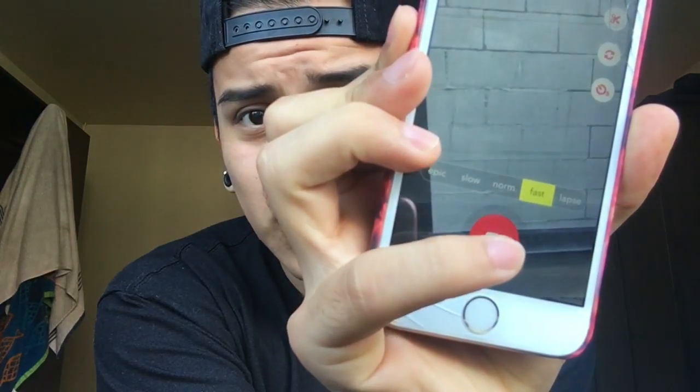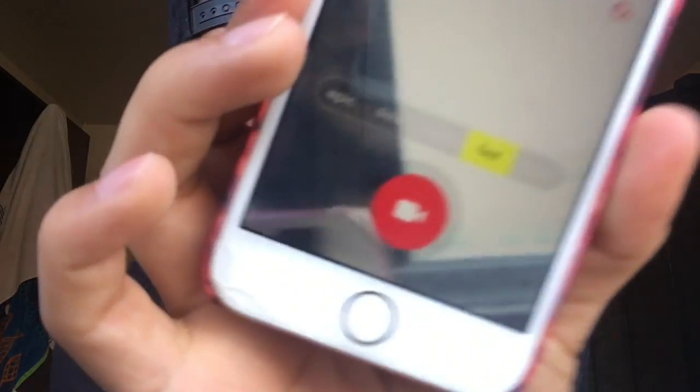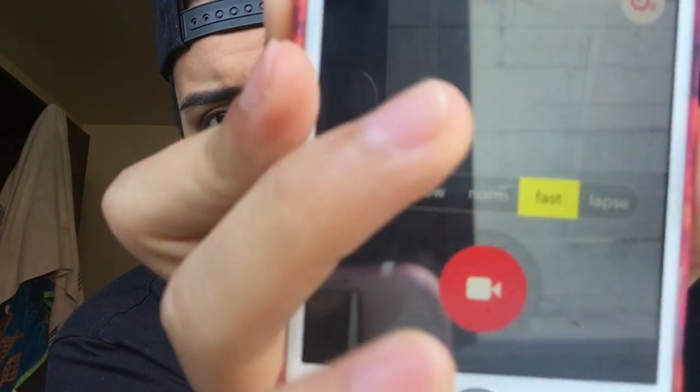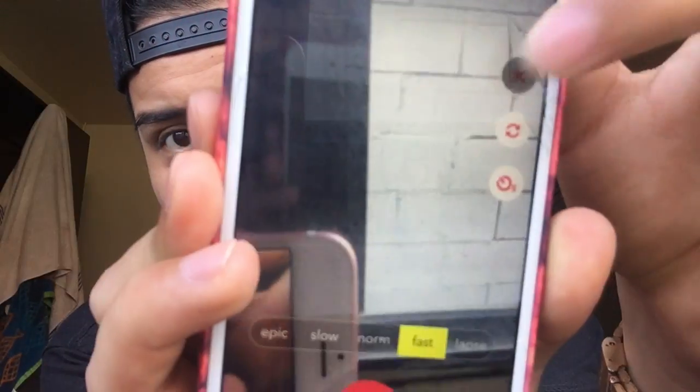So you're gonna be looking at this screen right there where there's the record button, which you will hold down throughout the whole song when you're recording. I usually like to be on the fast mode right there, because that's what everybody uses and it looks really really clean. So now that you have your song, you're gonna wanna trim it right there with the little scissors — exactly what part of the song you wanna do.